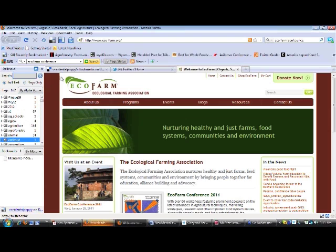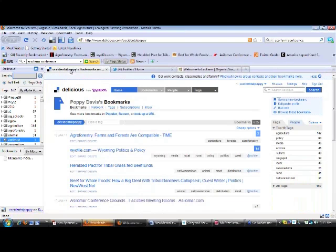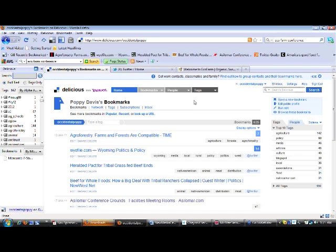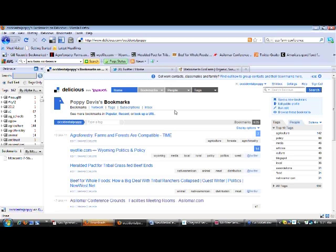So let me take you over to the Delicious website and orient you first to the program from there. Once you create an account, you can actually download these little Delicious buttons to your browser. And what that means is that all your bookmarks are saved actually on this website called Delicious.